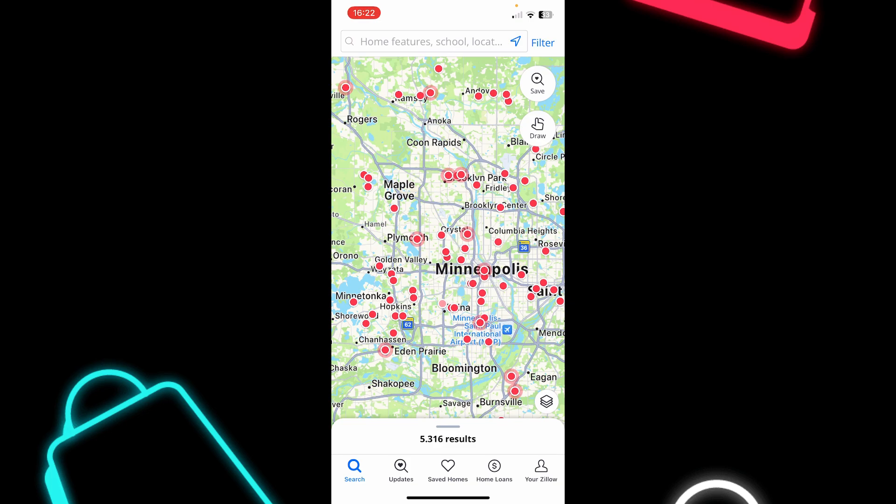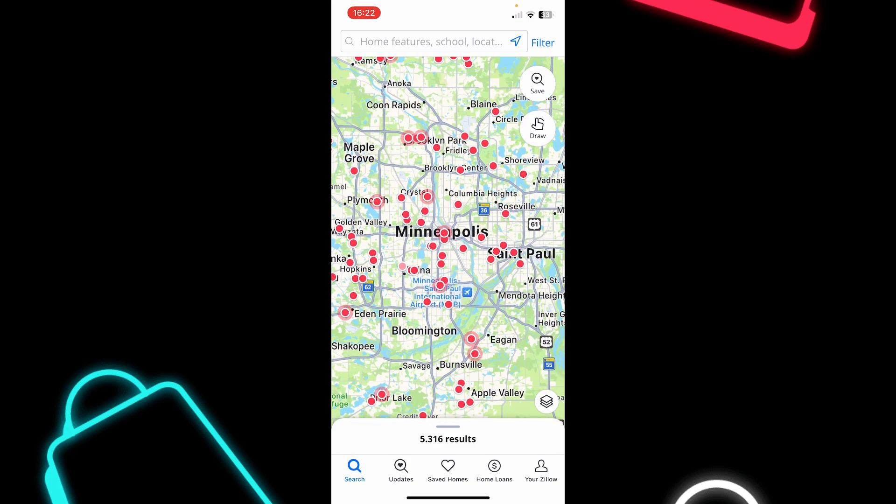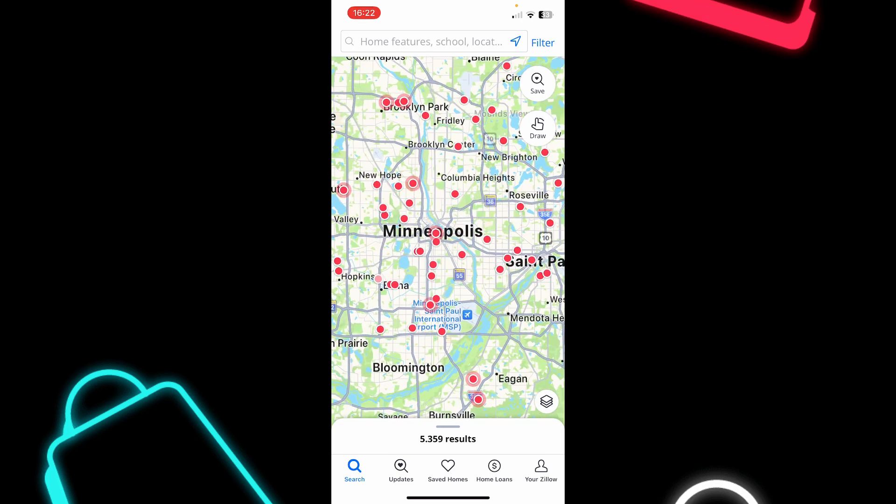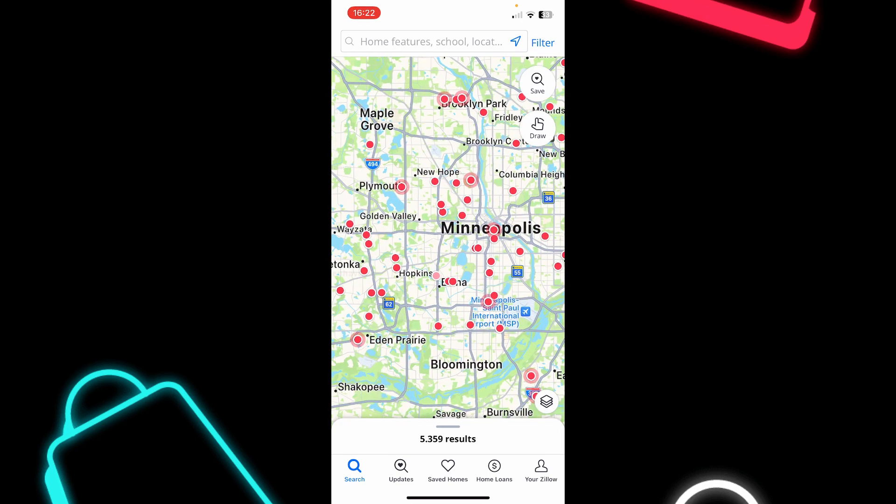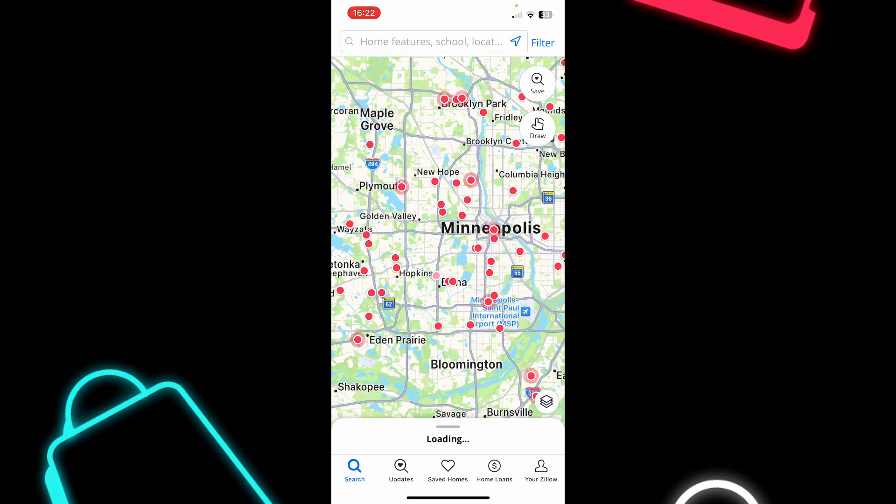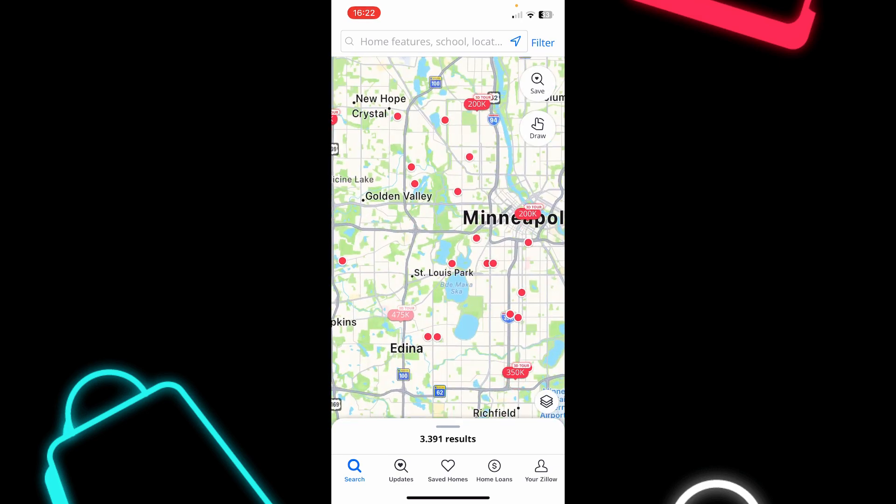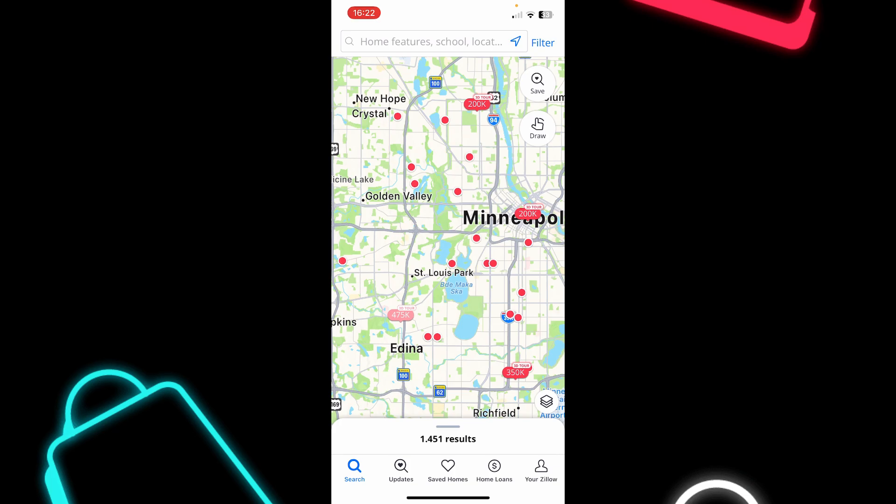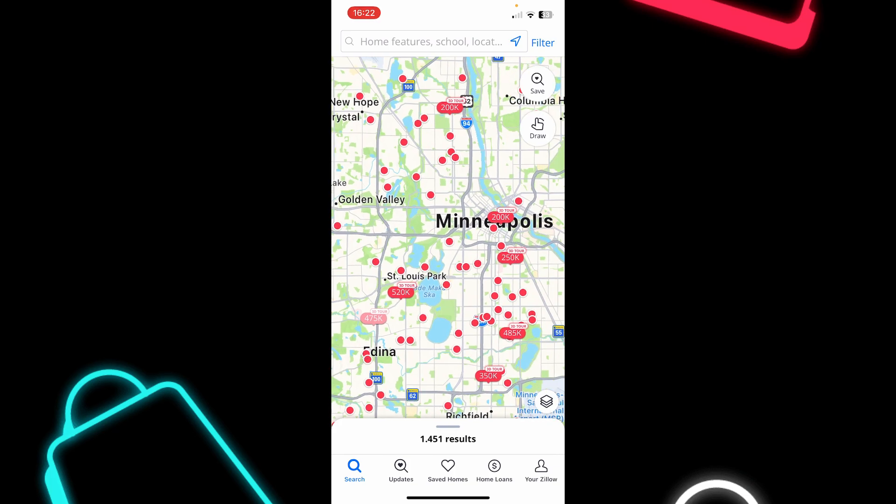When you open the app for the first time, you'll see here the map of your location, your current location, and basically you can see these red dots on the map.